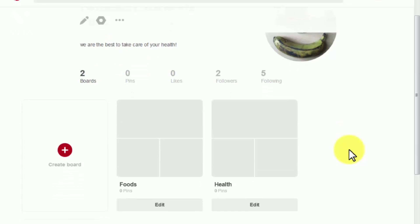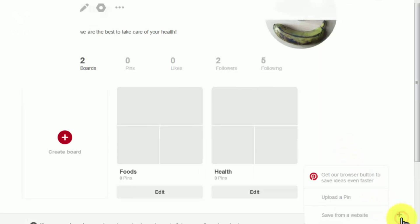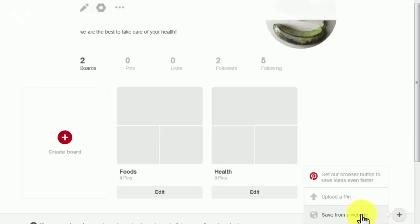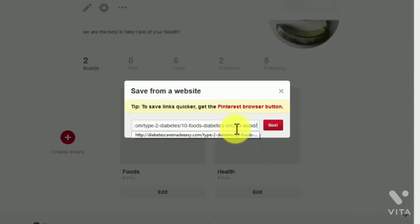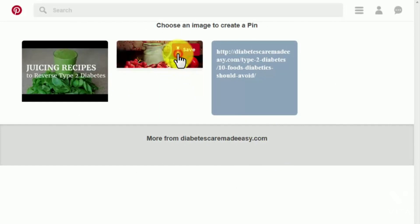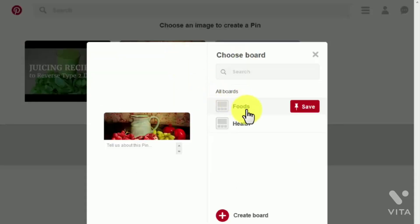Start by clicking on the plus button in the lower corner on the right. You can upload pins by choosing a photo from your computer or by saving content from an external website. Most of your pins will be viral posts from your website, so the option you'll use most is 'Save from a website.' Simply click on that button, paste the URL of your viral post, click 'Next,' and on the following page click 'Save.' Before your content is pinned, choose which board you'll pin it to and add a brief description.